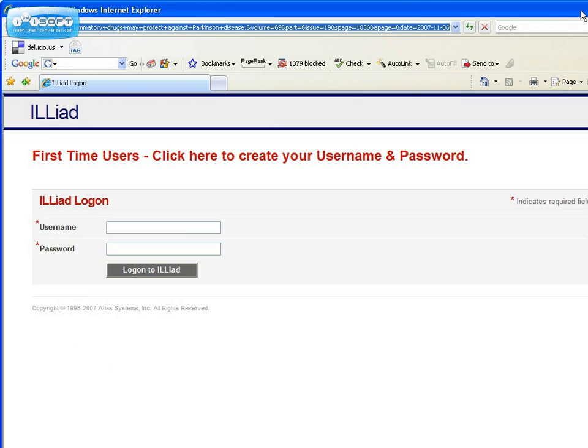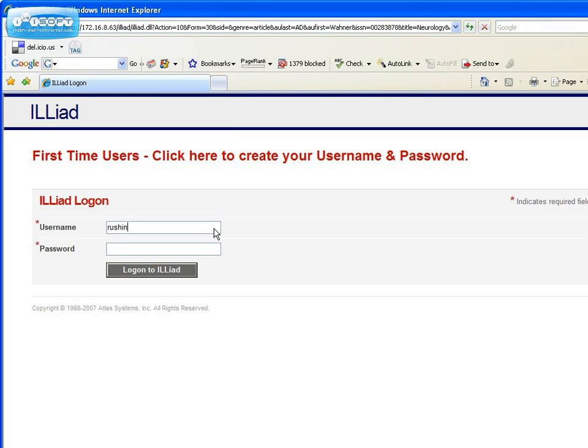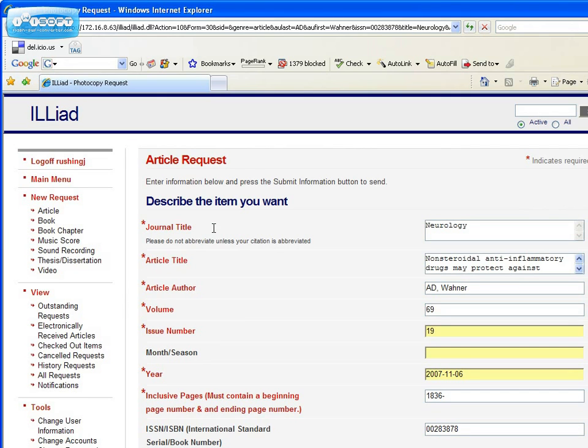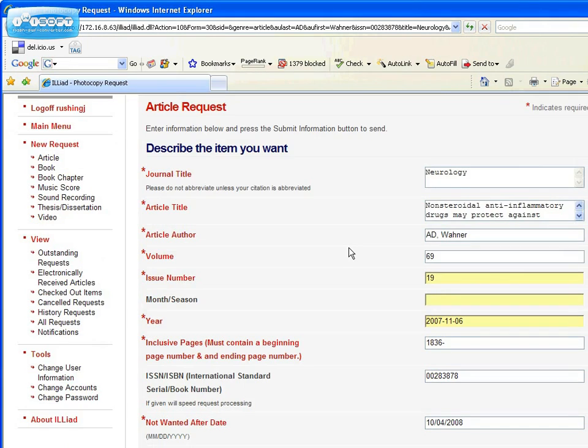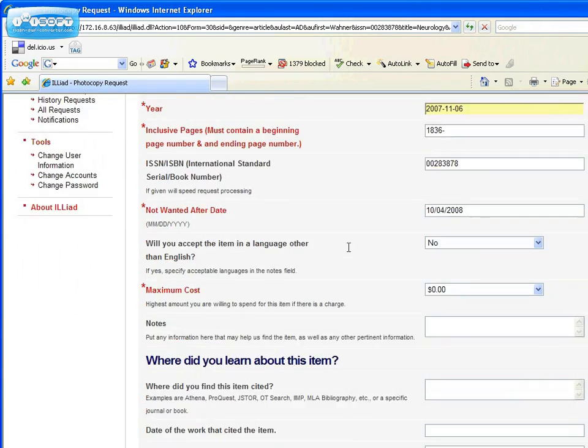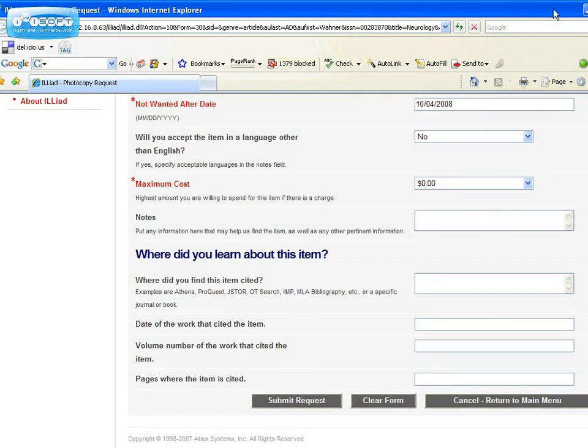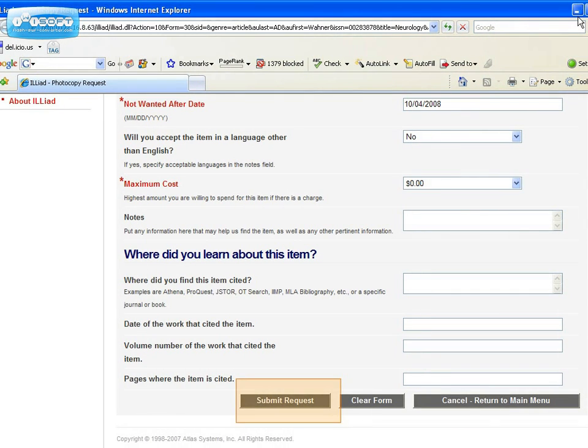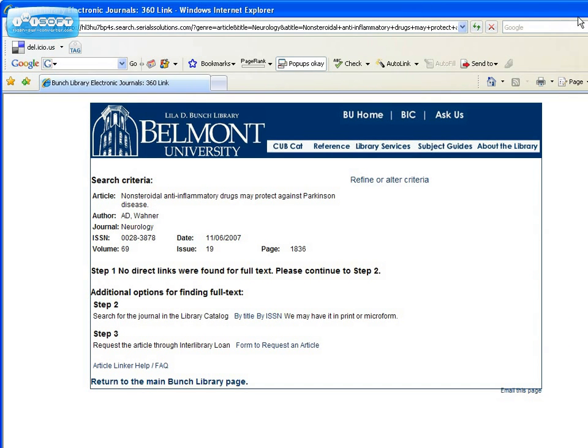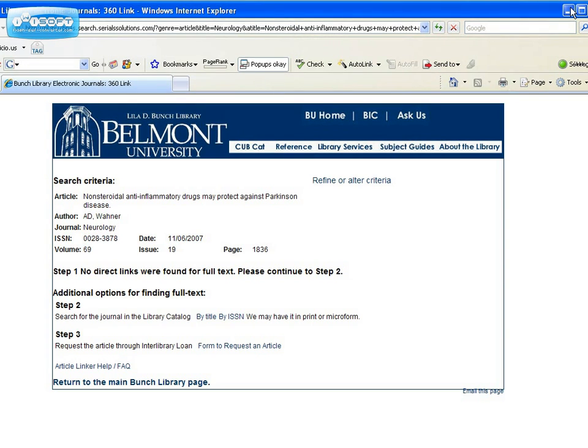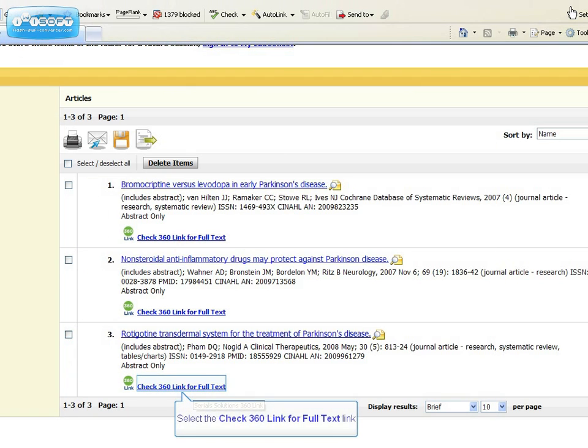You must log into ILLiad using the account you created. Since you linked from the 360 page, the fields will be populated for you. So just scroll down to the bottom and submit your request. Then close your 360 link window and you're back to your folder.